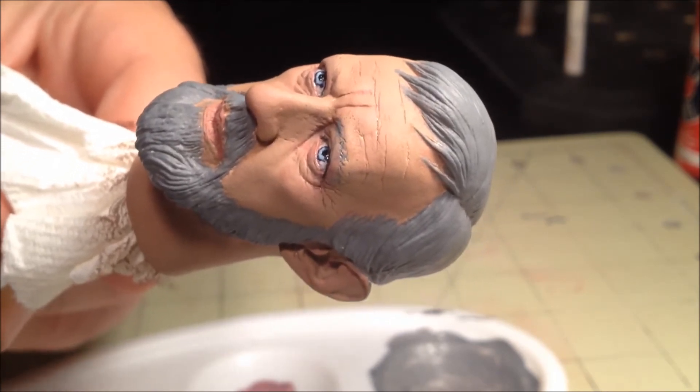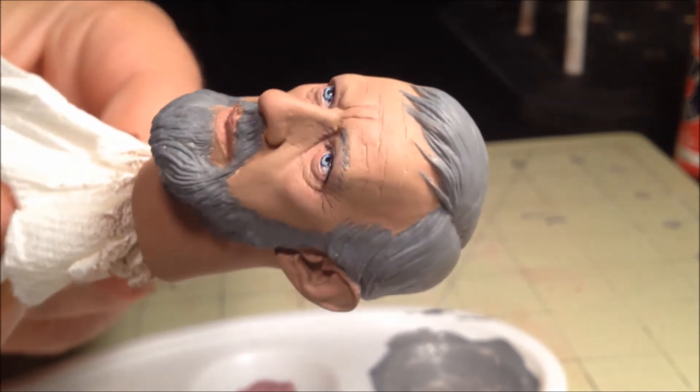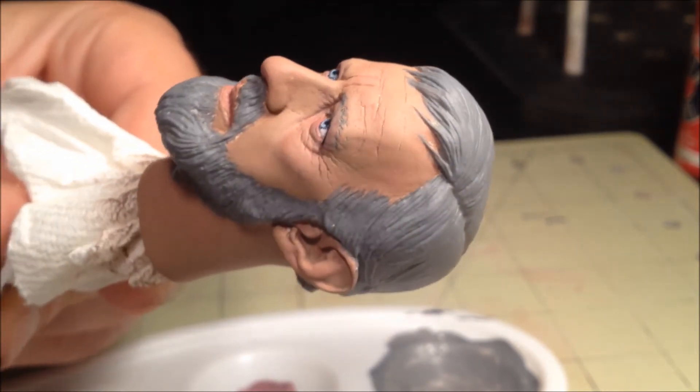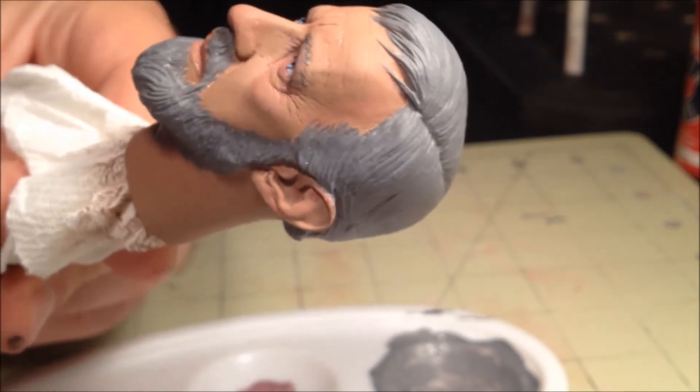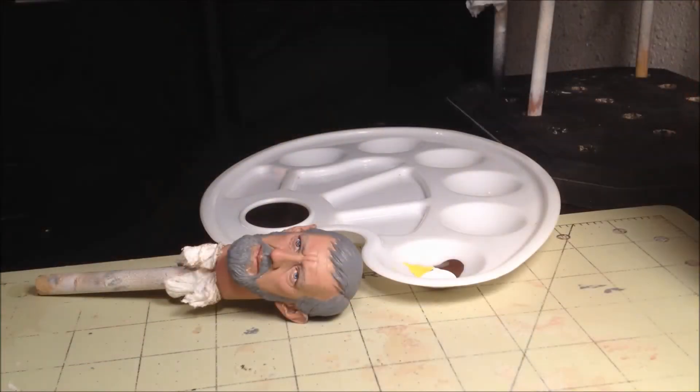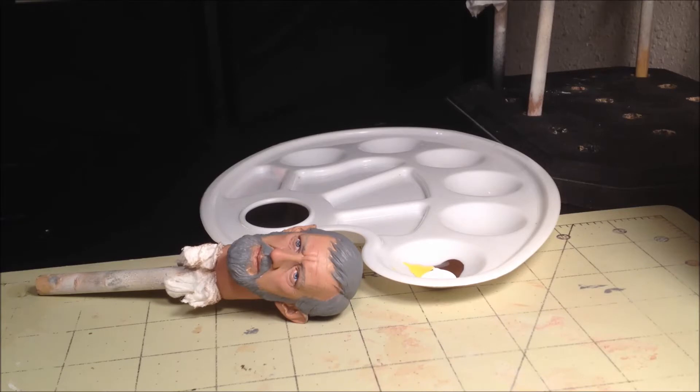Later on we'll use a little bit of skin tone to blend these in further, but this is primarily all the work you need to do for the eyebrows. With the eyebrows out of the way, let's do some more work on Kenobi's hair and beard.